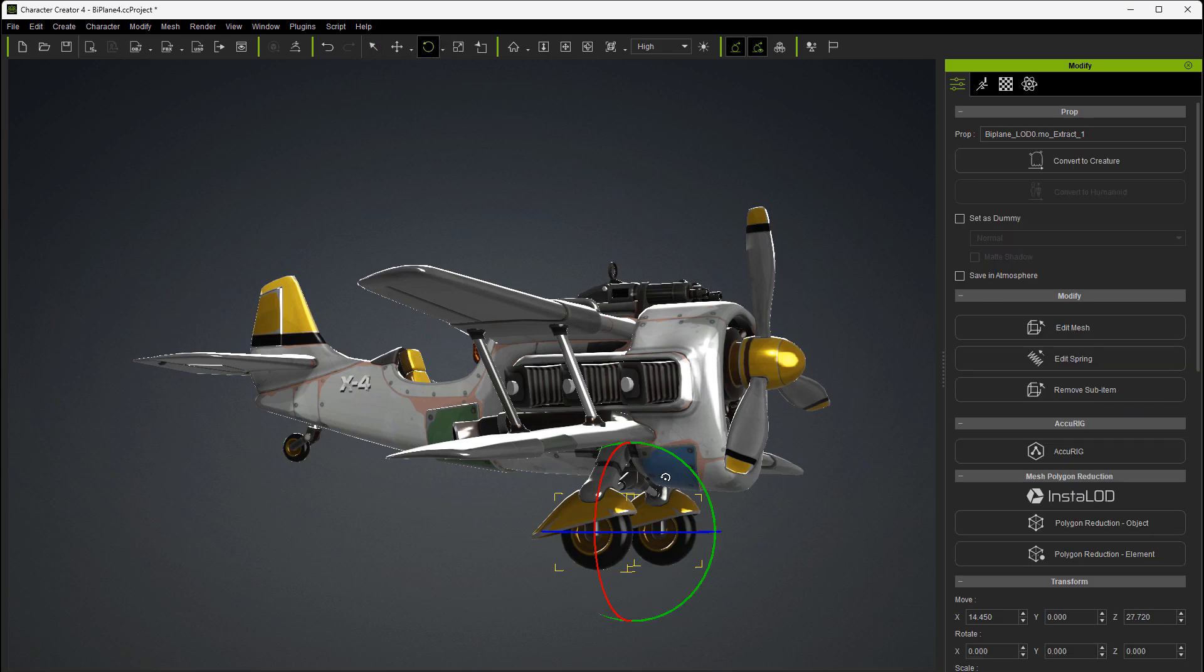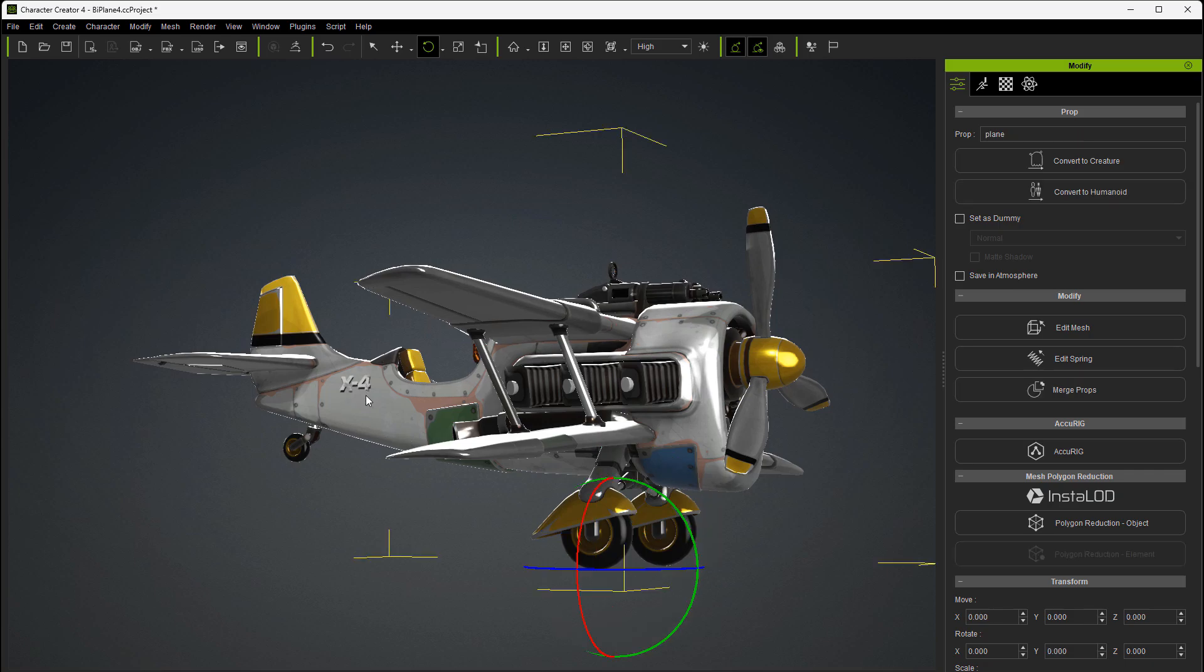Now you don't have to do anything else with this. As you see, because the pivot, like I said, already allows us to animate that. So what we need to do next is select the plane again.